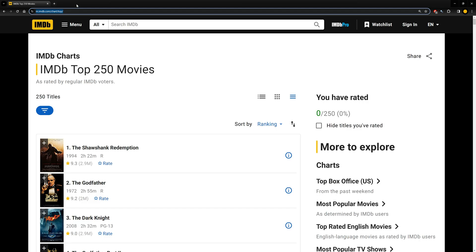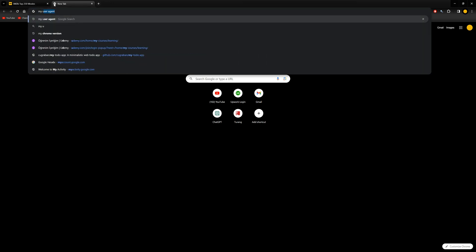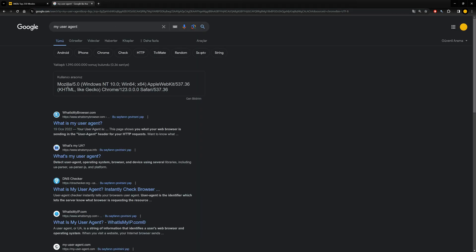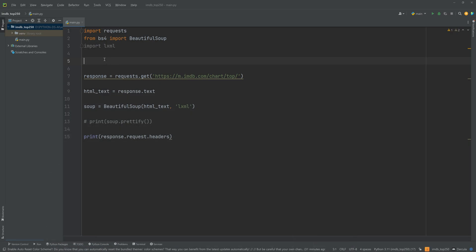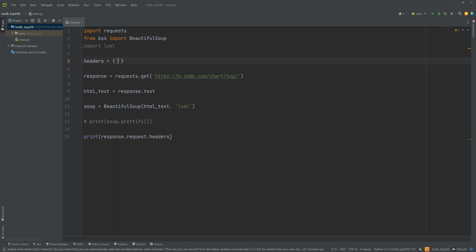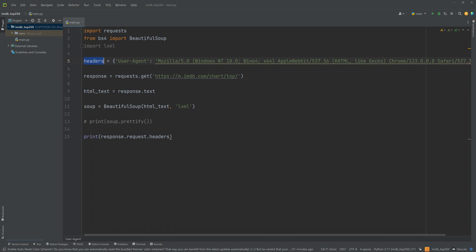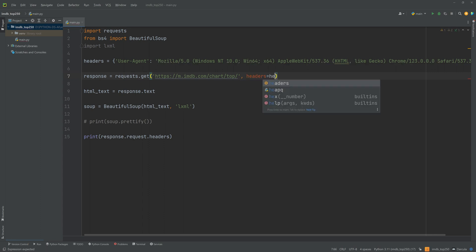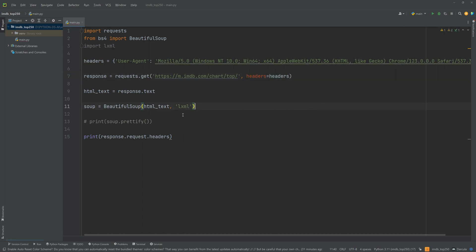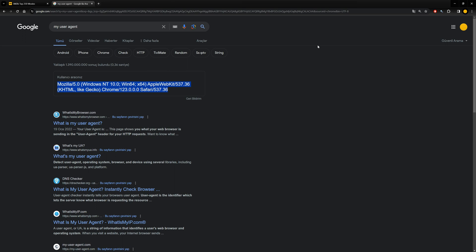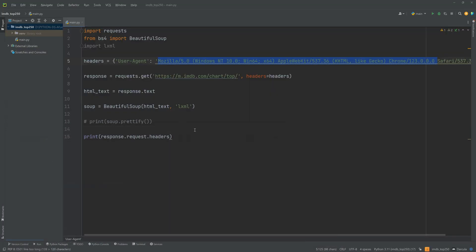To change it, I will go to Google again and search for my user agent. And here it is. We will copy this and create our headers here. Headers is equal to dictionary. I will just change the user agent here. User agent is equal to this. Now we are going to take this headers and put it here. Headers equals headers. And hopefully this time the website thinks that we are reaching them from a normal web browser.